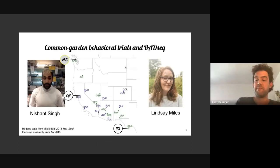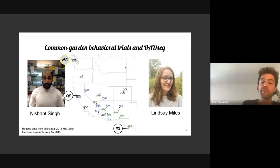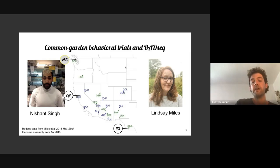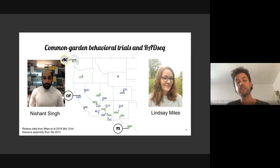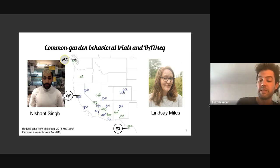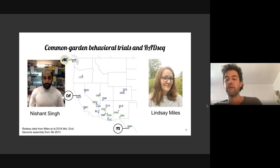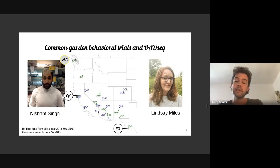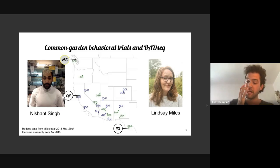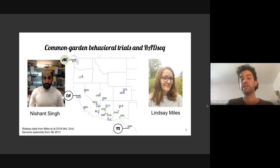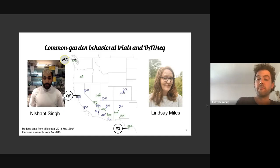For this work I have two amazing collaborators. Nishant Singh has done all the behavioral work, rearing spiders in the lab doing common garden behavioral trials of individuals whose parents are from three different populations: coastal British Columbia, California (CA), and Texas (TX). I've been running analyses on a RAD-seq dataset generated by Lindsay Miles for samples across the whole range.